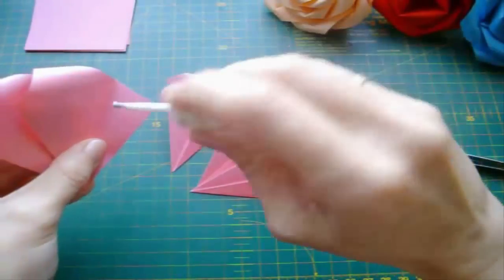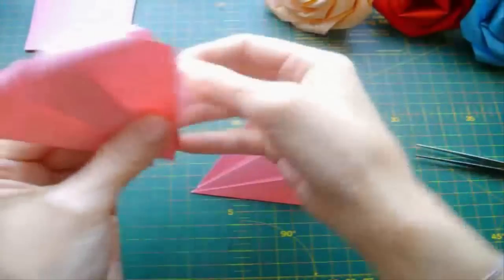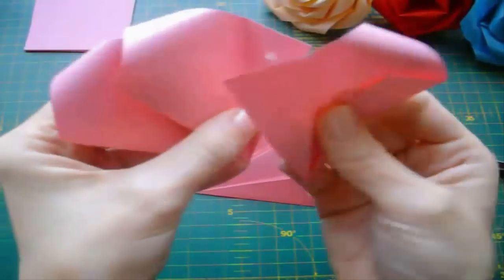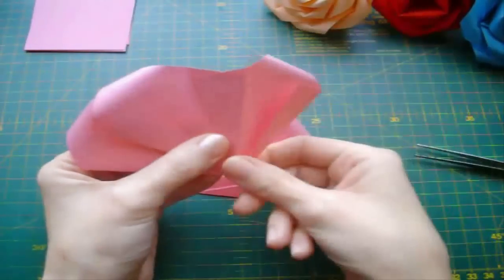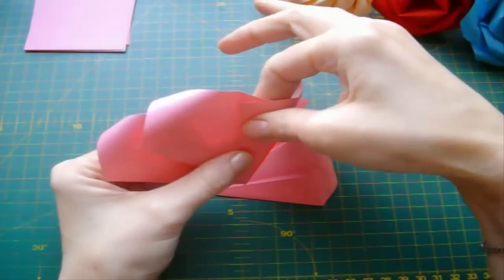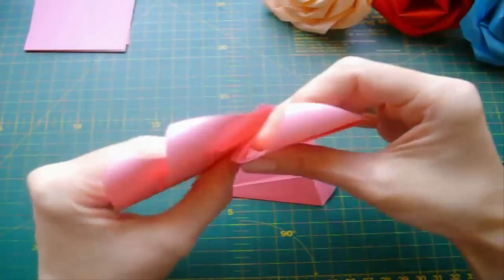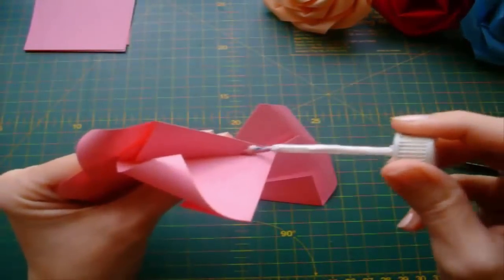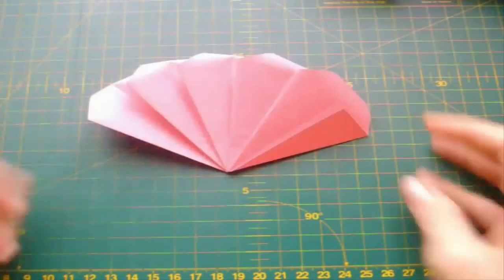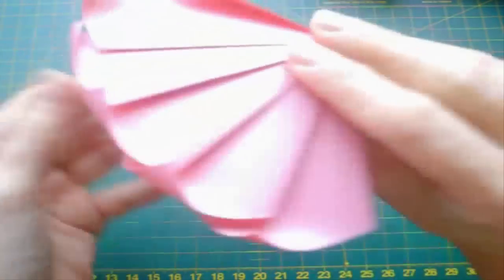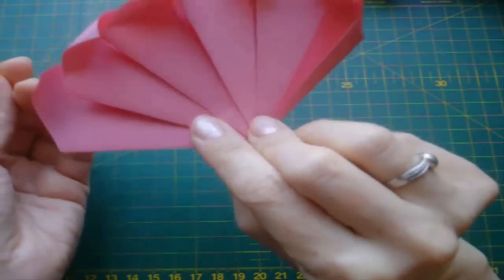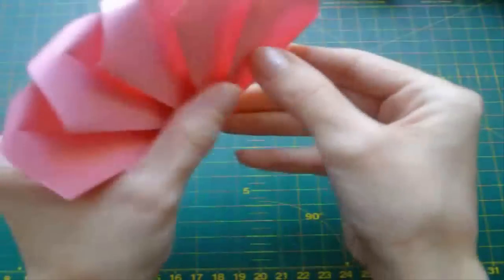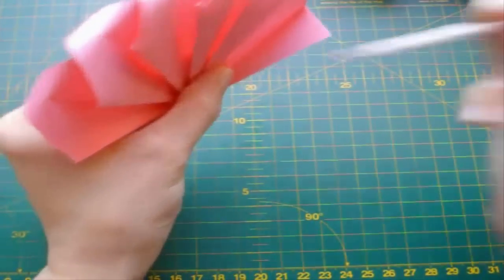And repeat these steps with the next model. You should now have something like this. Now we are going to glue the first and fifth petals in a circle.